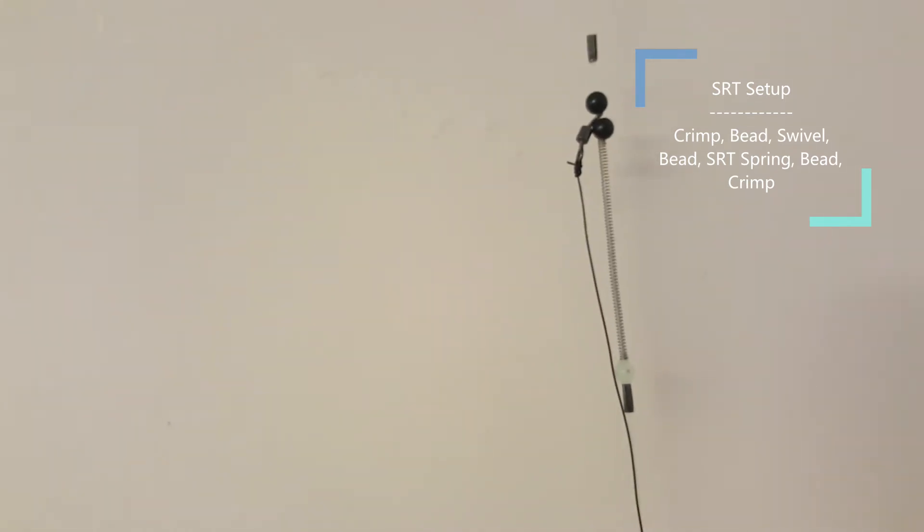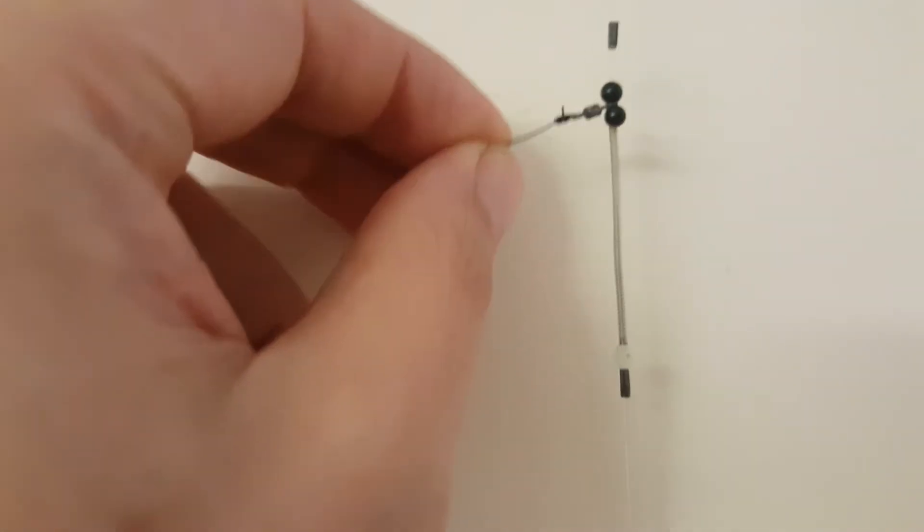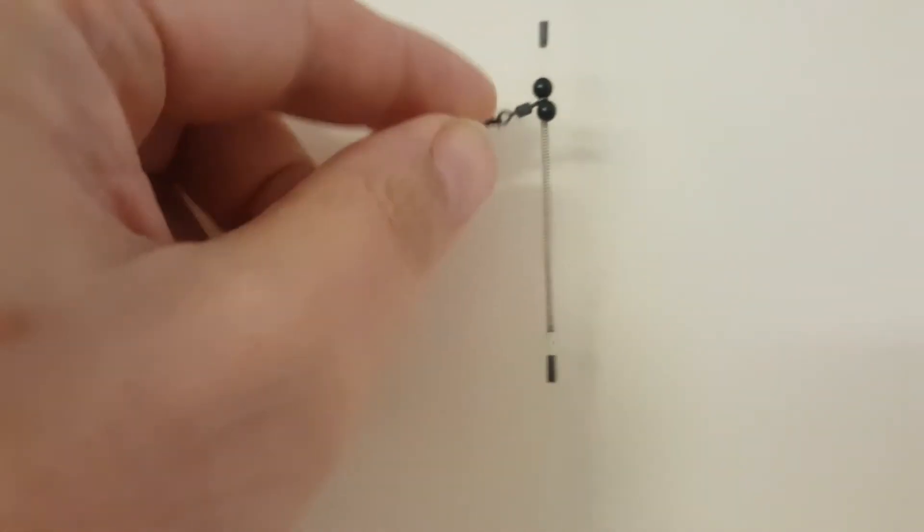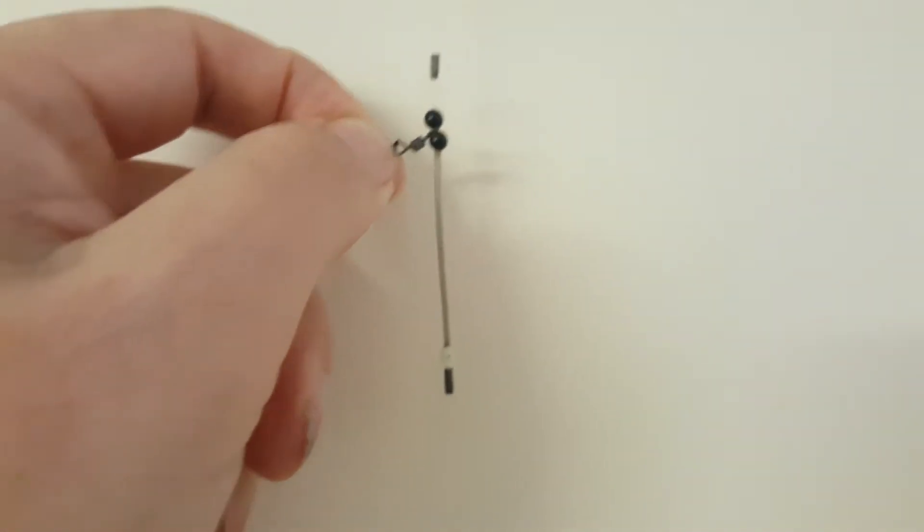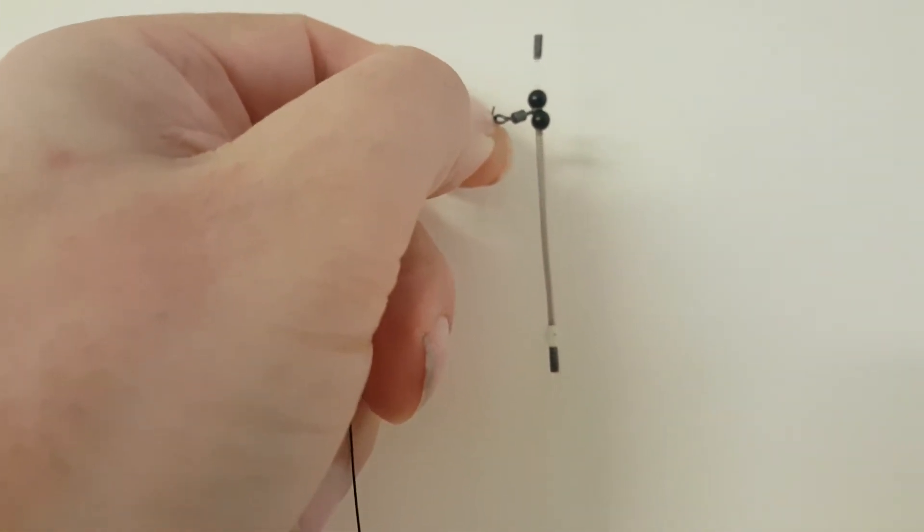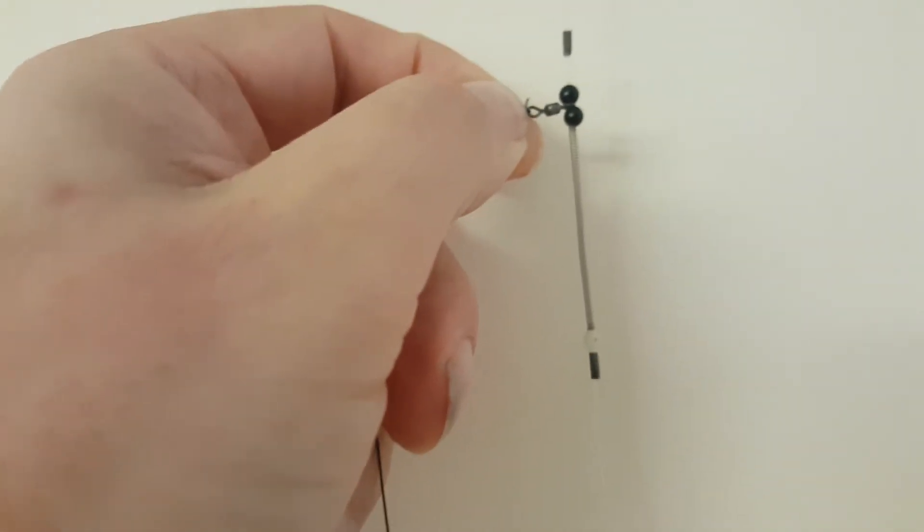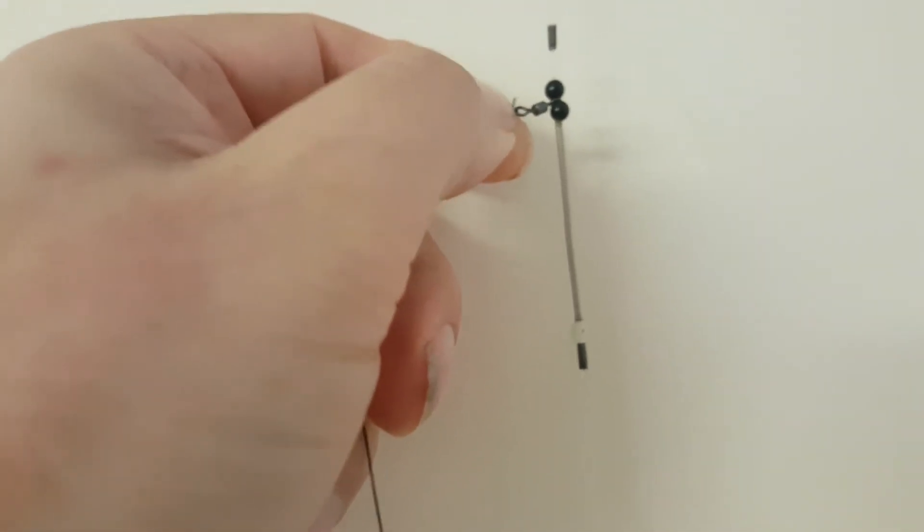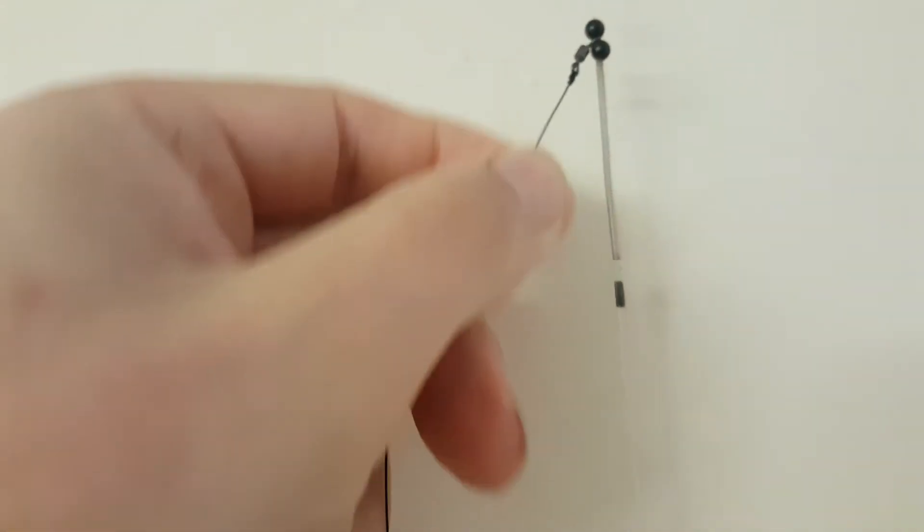And then of course this swivel is where this top snood is connected to. These swivels can actually take quite a bit of poundage actually, I can't remember what this is but it's more than what I'm going to be catching in the sea for sure.